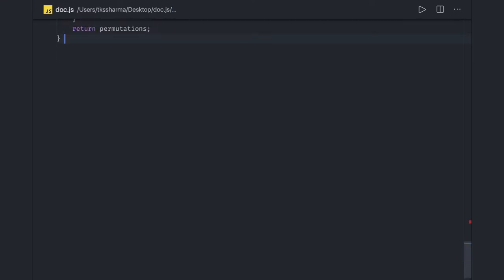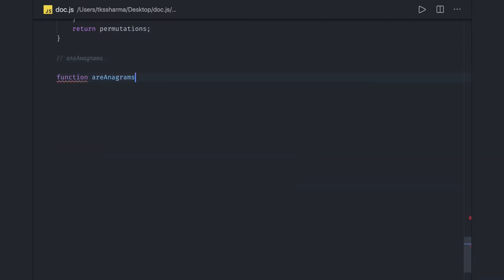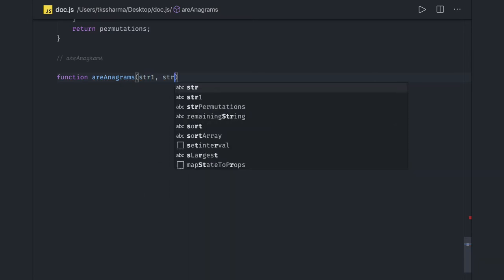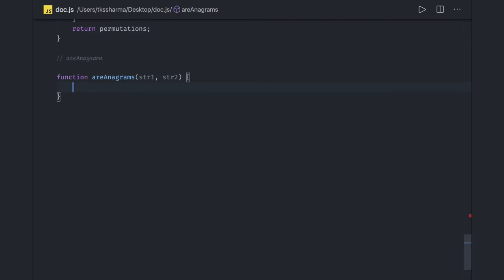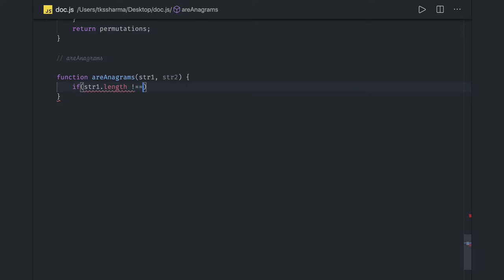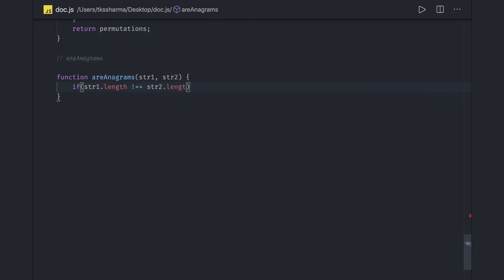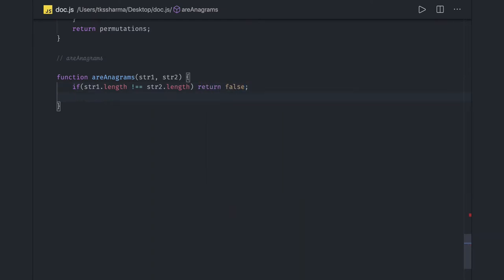In this video we are going to check if two strings are anagrams or not. We have done this many times before, but there are different approaches. First we check the length of the string, then we do the sorting, and then we iterate and check if both strings have the same value or not. So: if string1.length is not equal to string2.length, we return false.